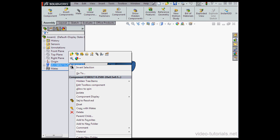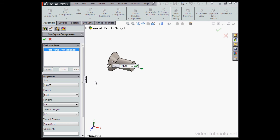Now when I right click on the node, I've got the option to edit the toolbox component. Let's cancel out of the configure component property manager.